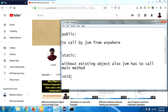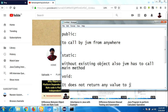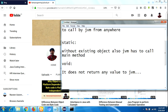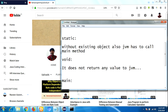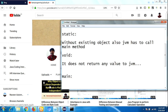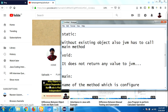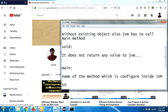'void' is the return type. The main method does not return any value to the JVM. 'main' is the name of the method, which is configured inside the JVM — it is already defined inside the JVM.